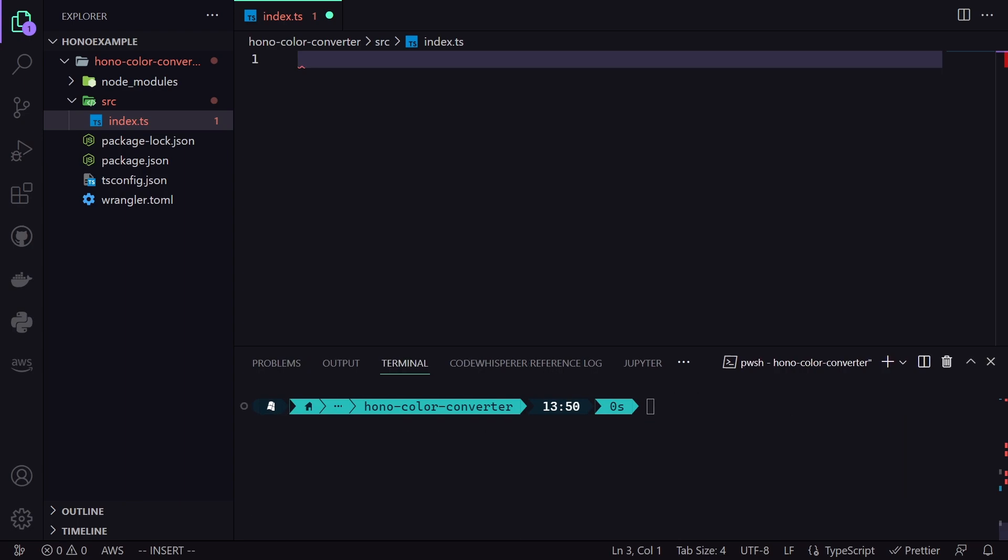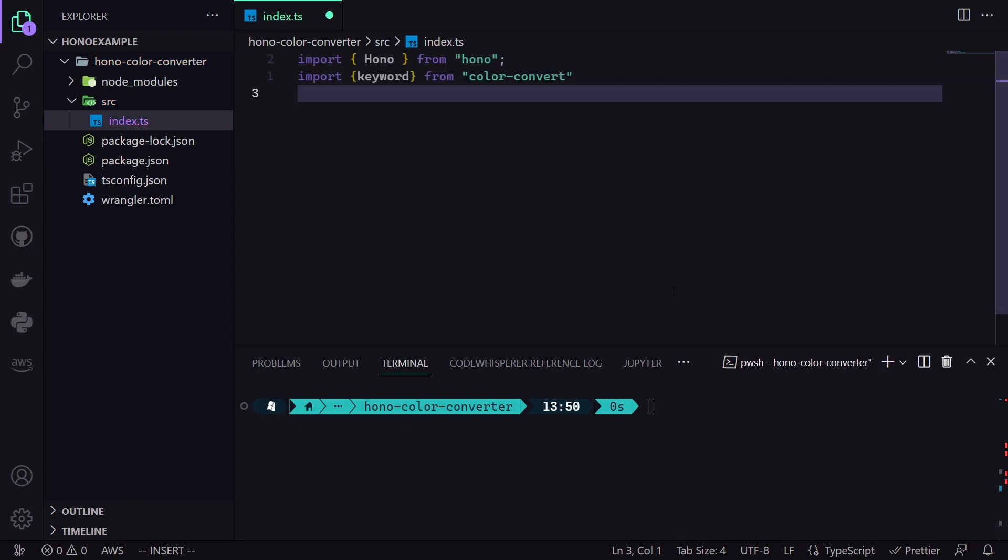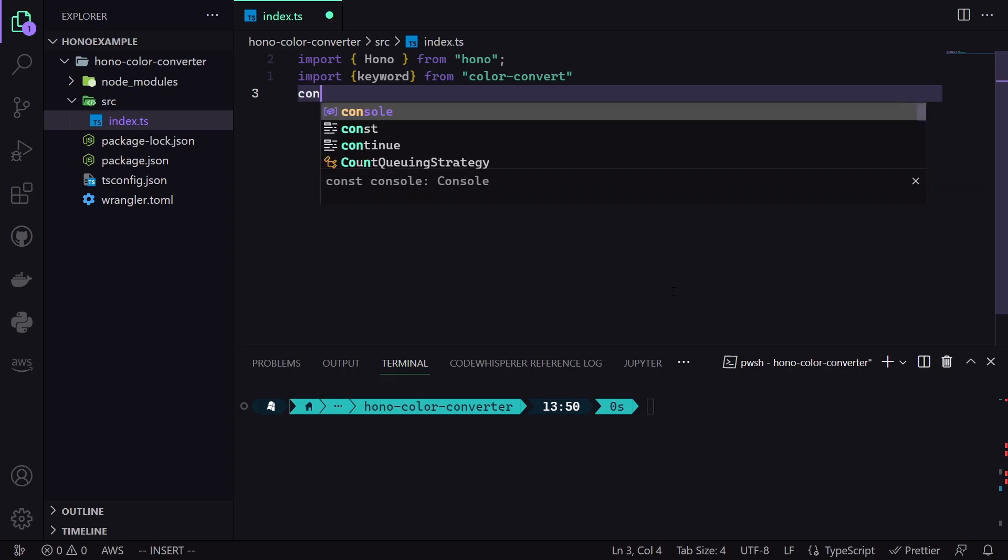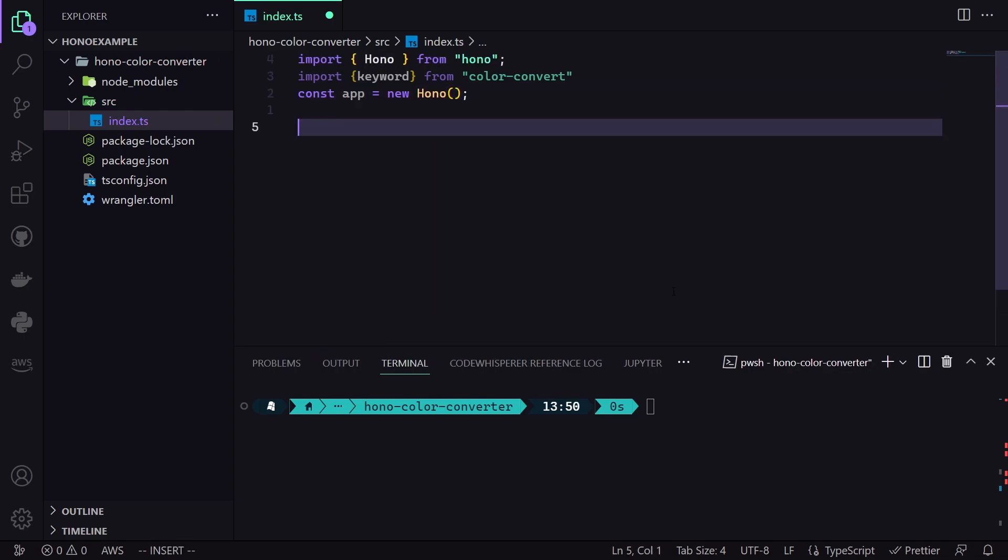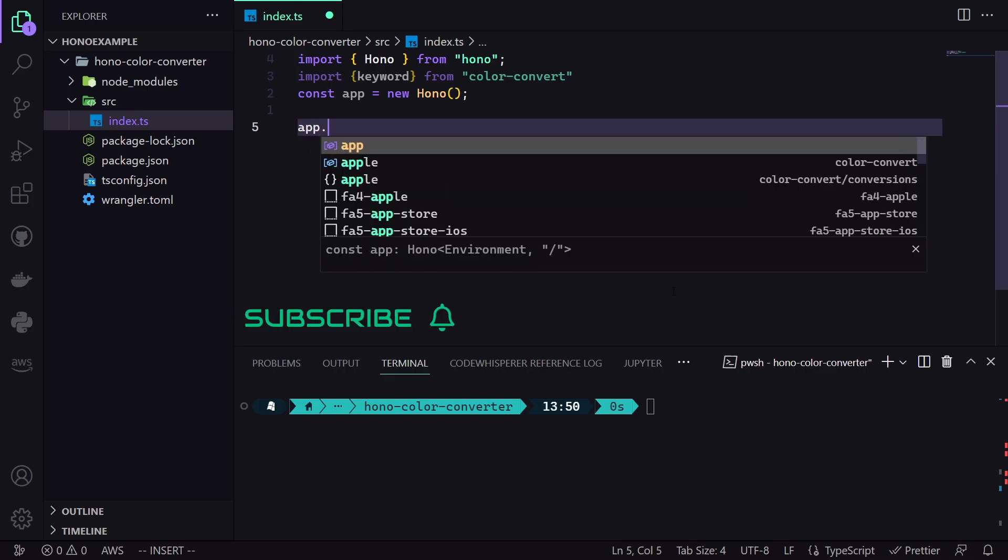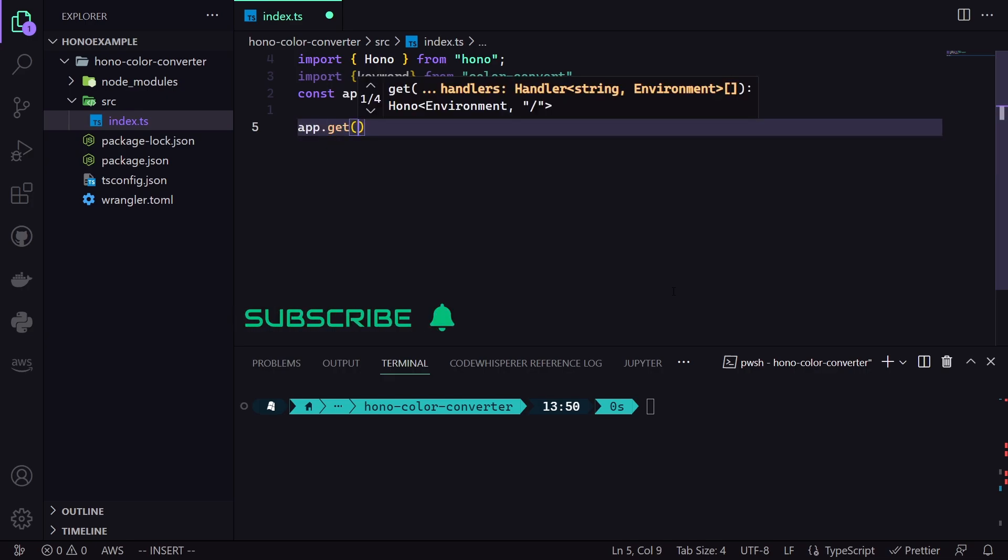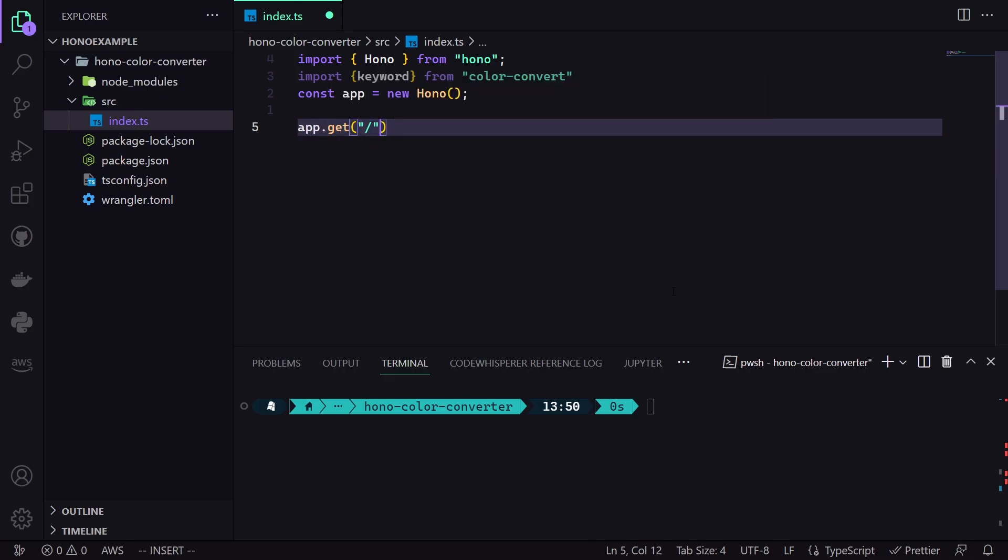At this point, we are ready to code our API. To begin with, let's import Hono like so. Then we import keywords from Color Convert, because this is how we can utilize the words in the context of color. After doing that, we initialize our app like so.